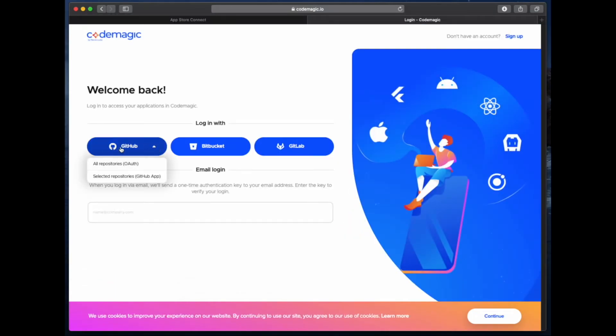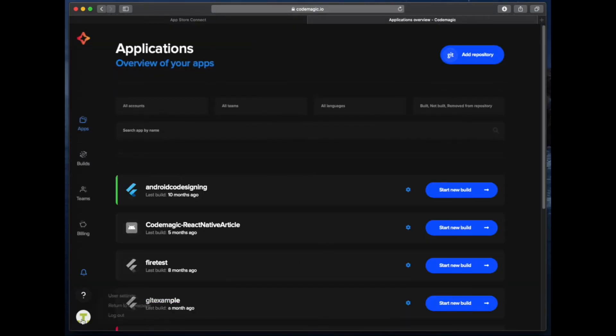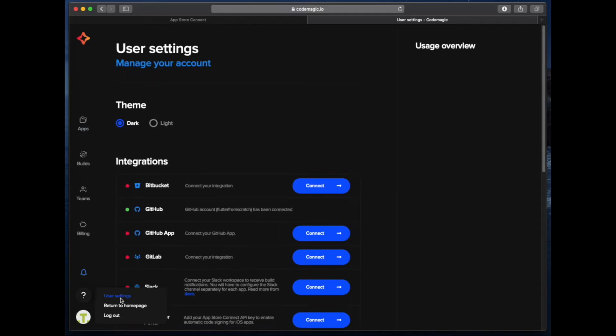Sign in to Codemagic with your account like you normally would. Now go down to the bottom left hand corner of the screen and hover over your user account, then click on user settings.